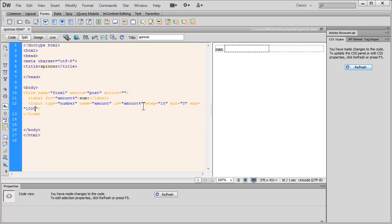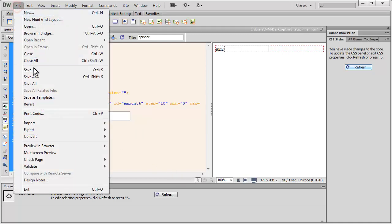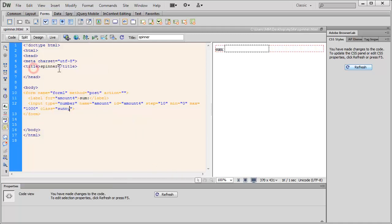And a max of, let's say a 1,000. And also another attribute, the last one, the class, sunny, which we don't have ready at the moment, but we'll in a moment. Let's save things up.